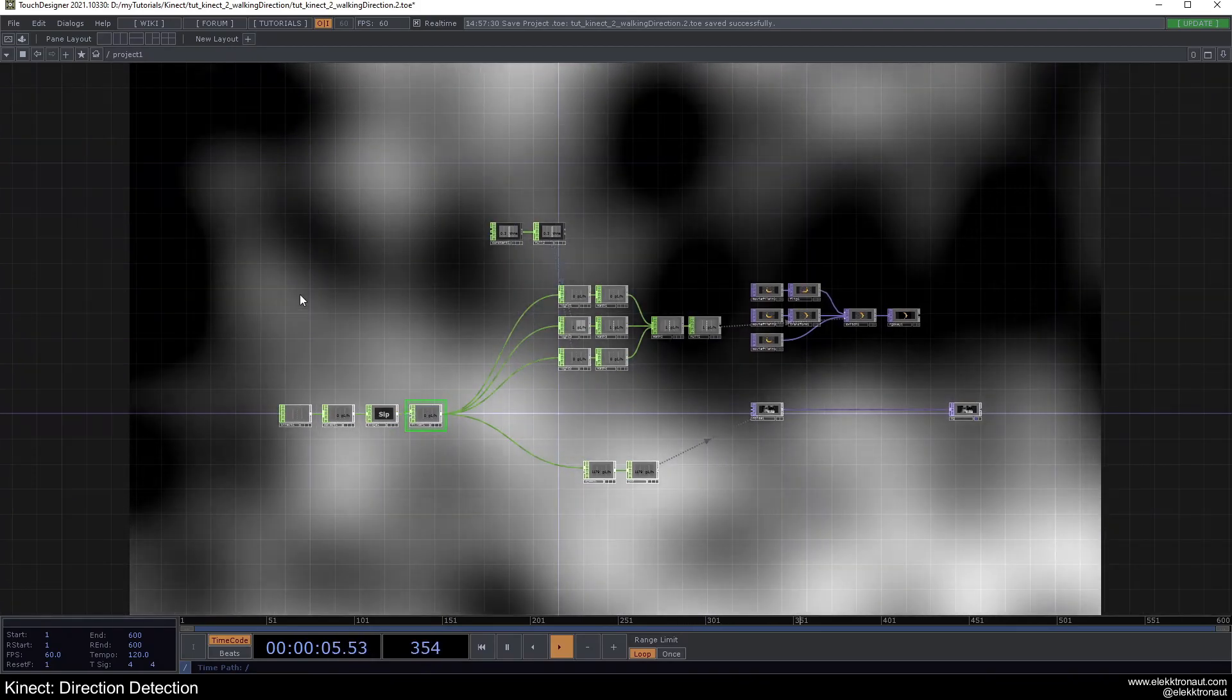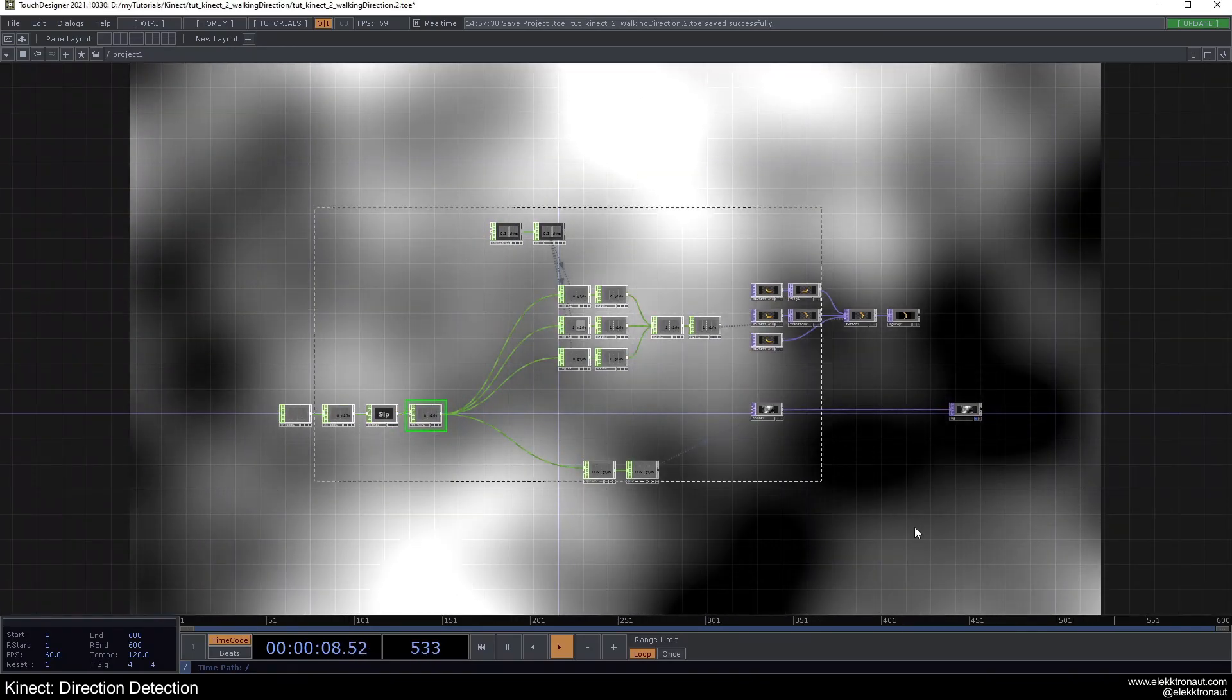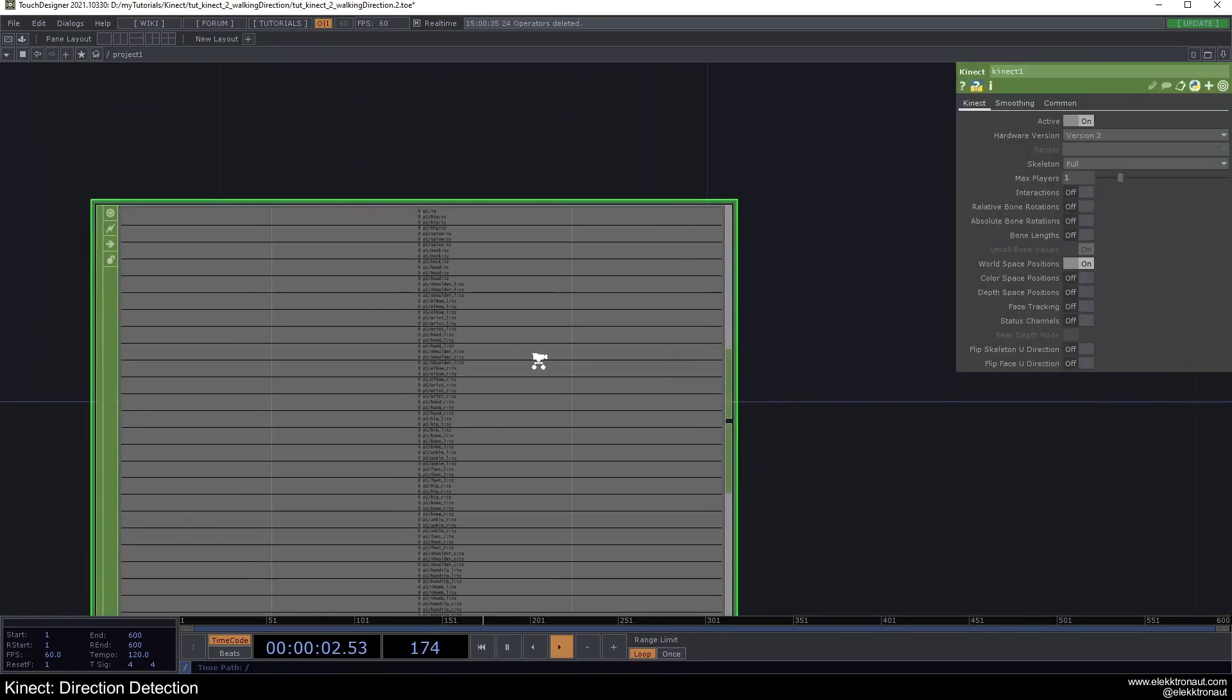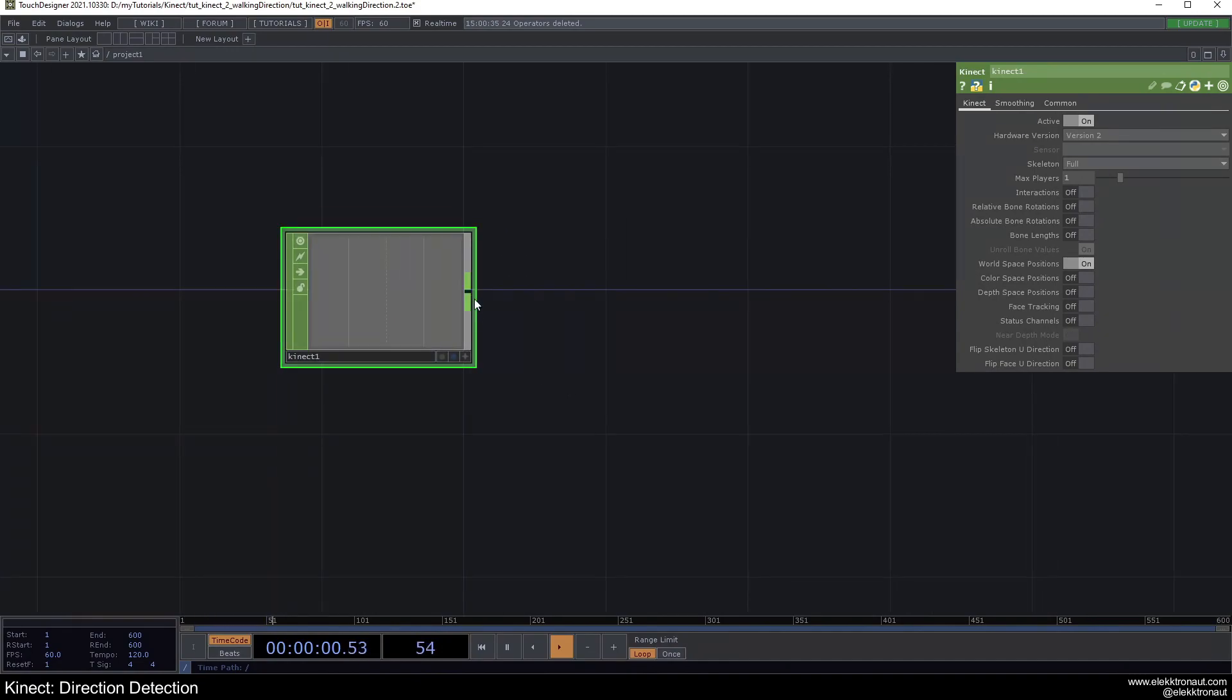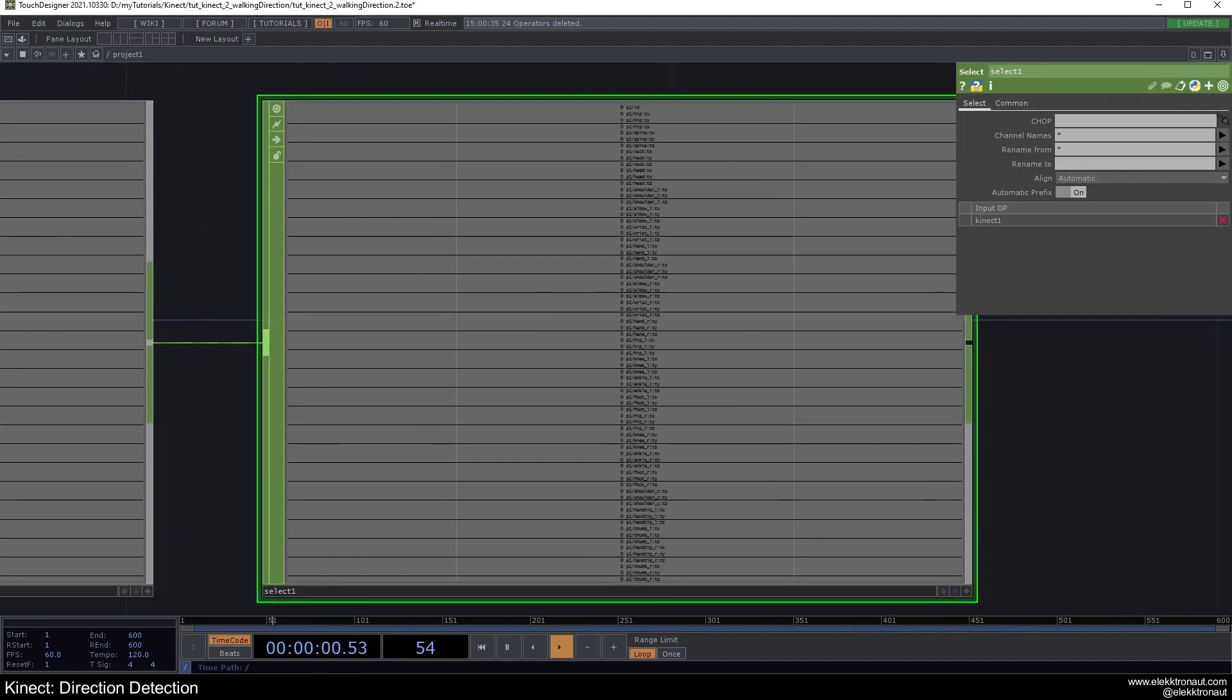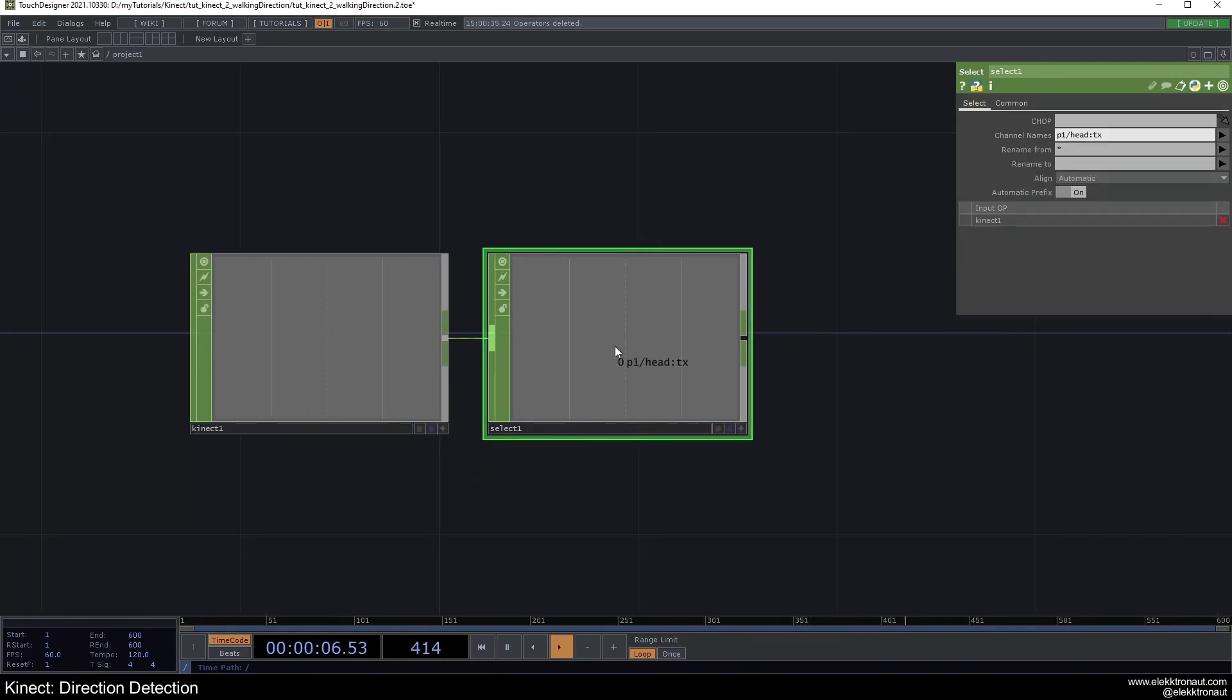Alright, so as usual I'm just going to delete everything. I'm just going to leave the Kinect here. So I just use the Kinect chop and I didn't really change anything here. We don't really need to change anything. All we need to use from this is the head. I would just use the head. You can use any other body part really, but I think the head just makes the most sense.